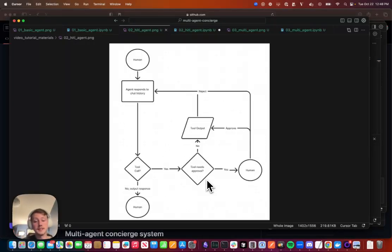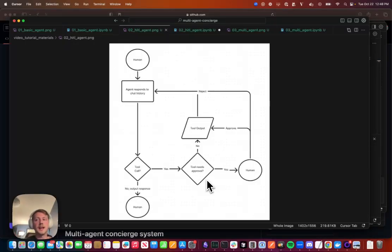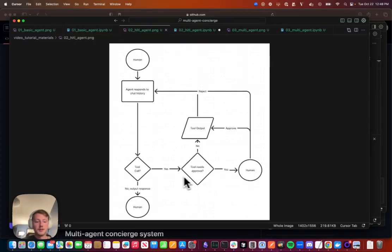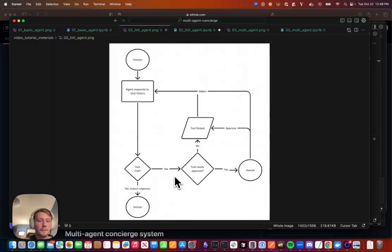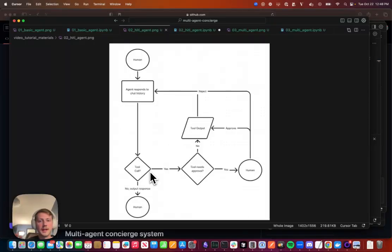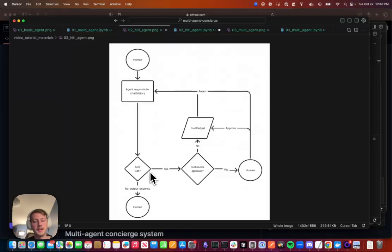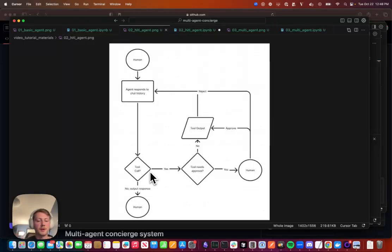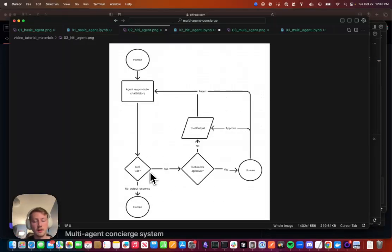Now, the last piece here is adding in our multi-agent orchestration. So now we have basically multiple of these and we need to be able to orchestrate between them and figure out who should be handling certain requests at a certain time, who should be responding, how do you transfer to other agents, all that jazz.